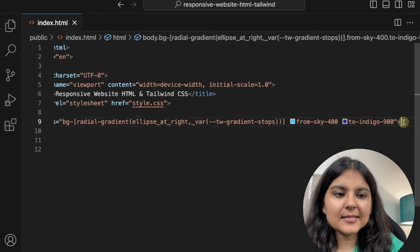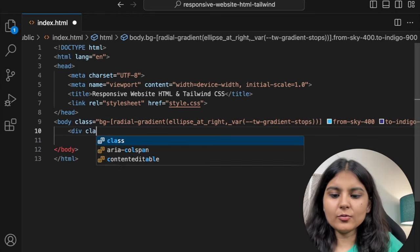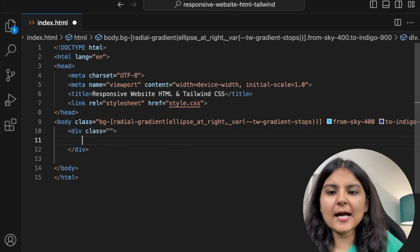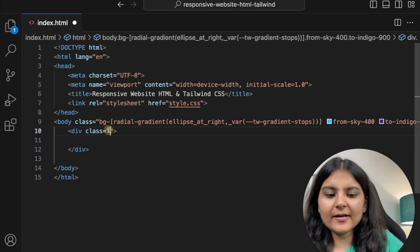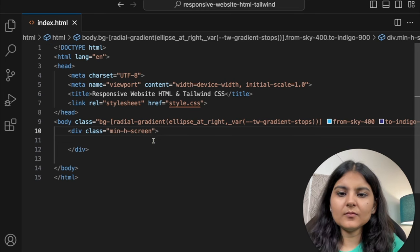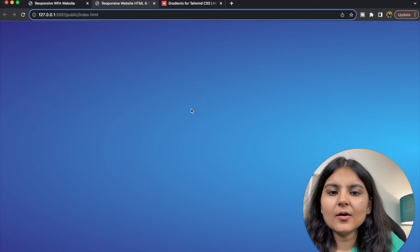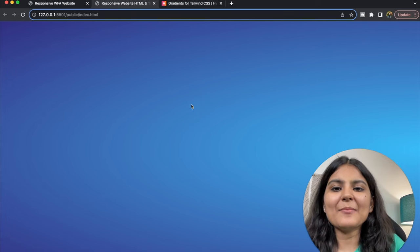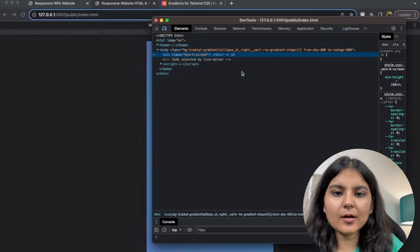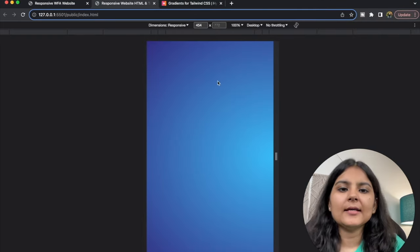Within this body, we are going to create a div in order to give the rest of the settings like viewport height, padding, and all. I'll give it a minimum height of screen and save. We can see that a background color is added. Let me also make it according to a mobile size.